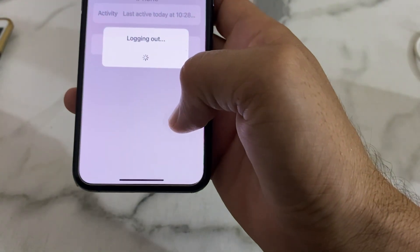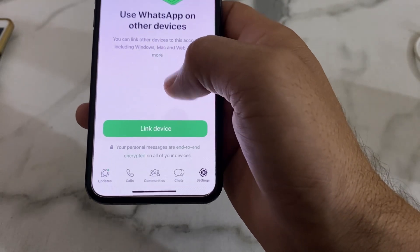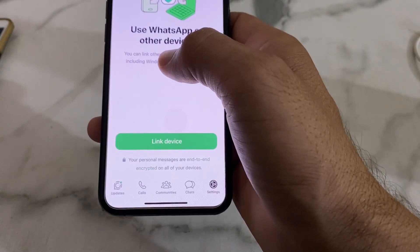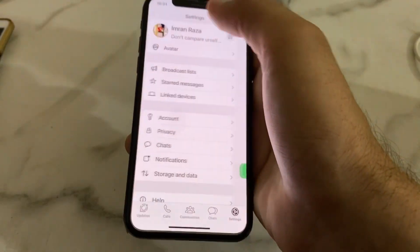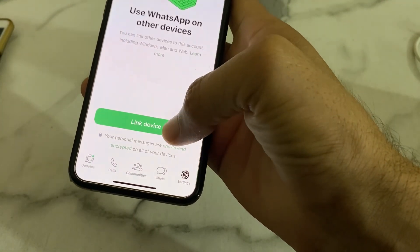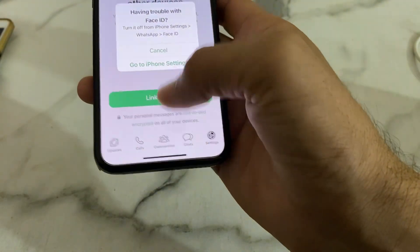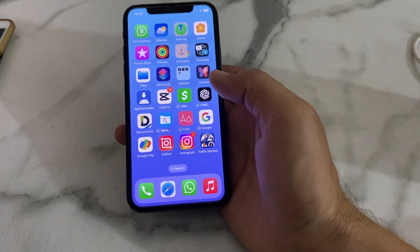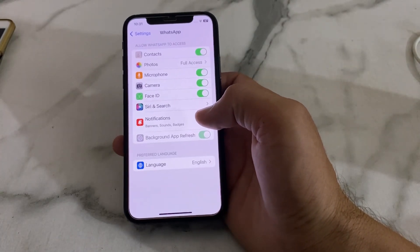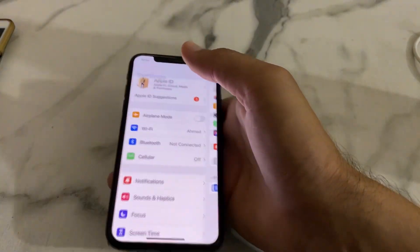Tap 'Log Out' again to confirm. It will start logging out — wait a moment. Now you can see that my WhatsApp account has been logged out from that device. In this way, you can sign out your WhatsApp account from all phones where you have signed in.